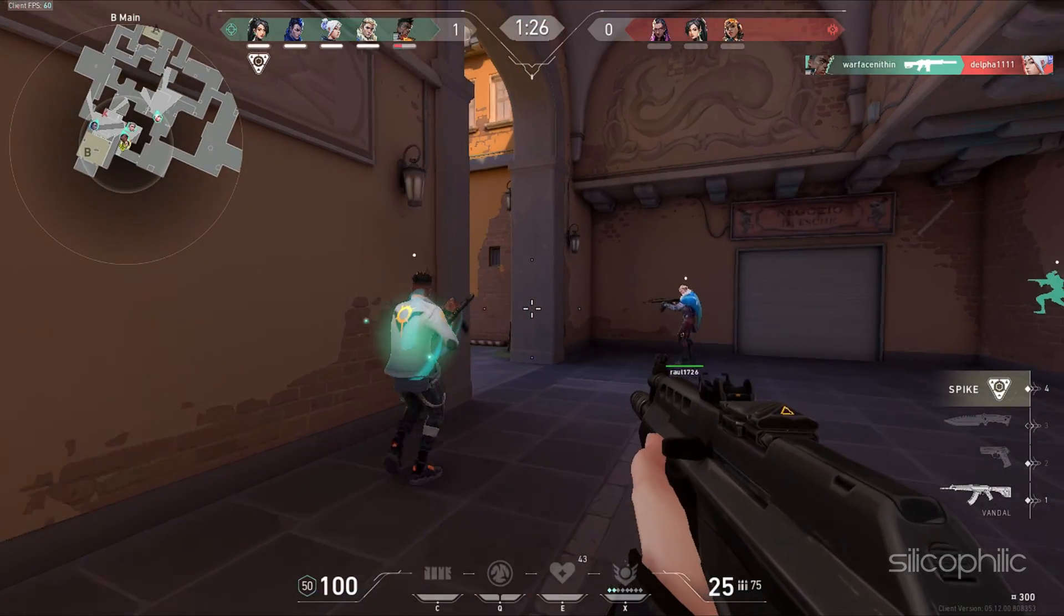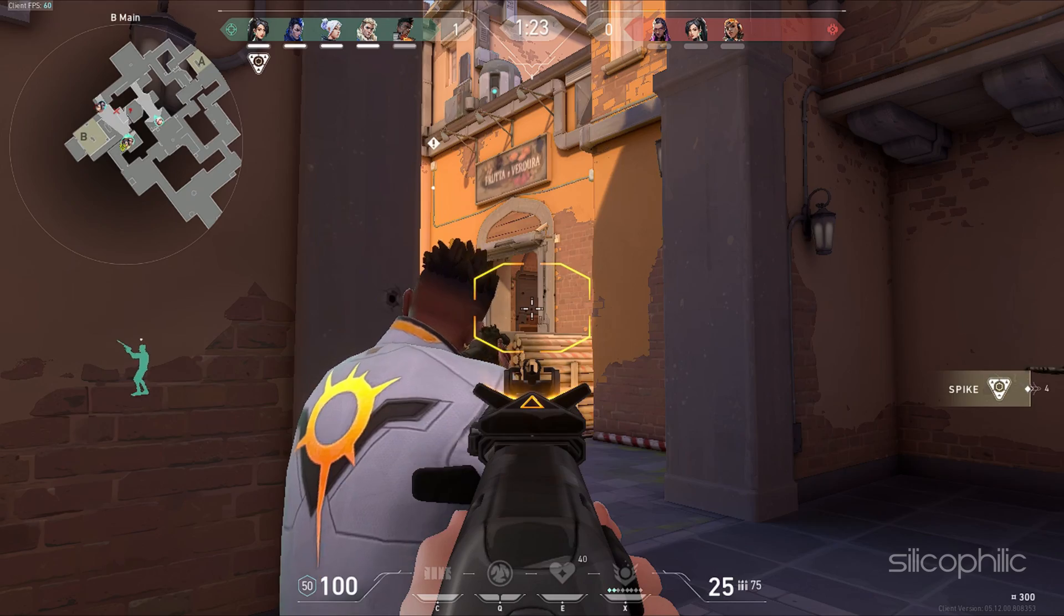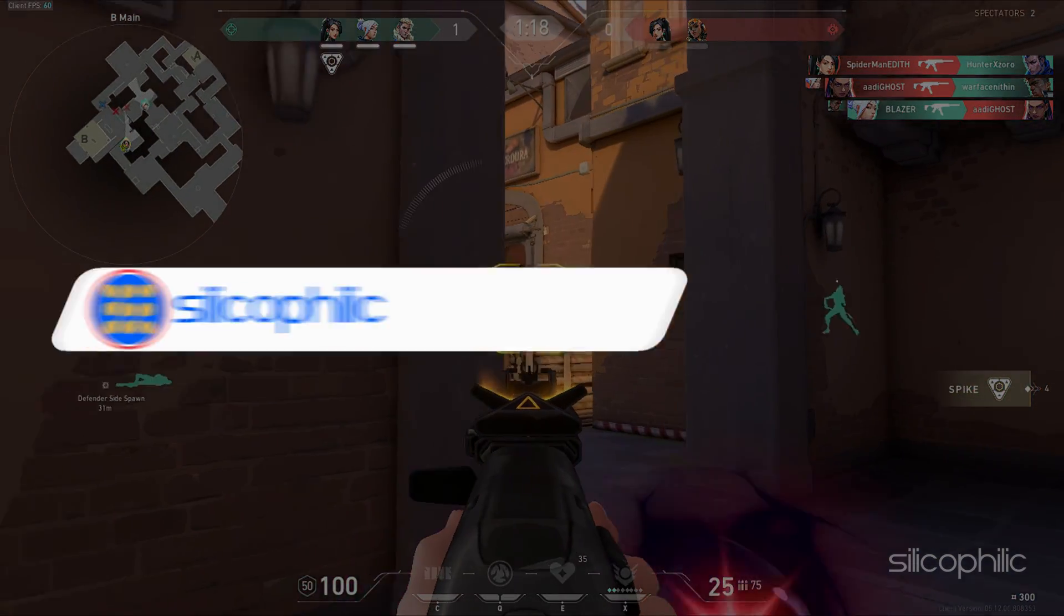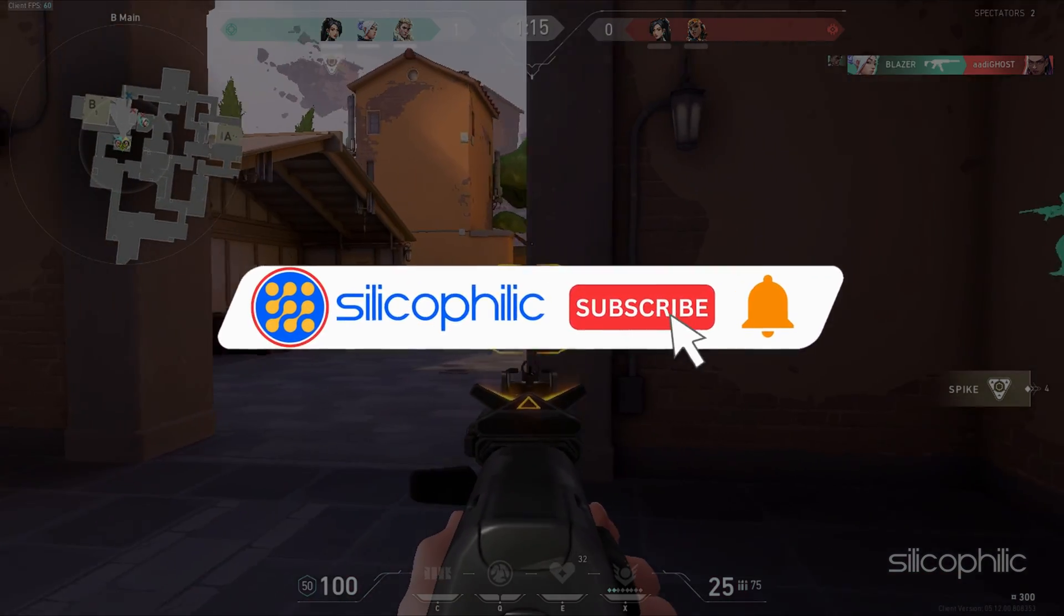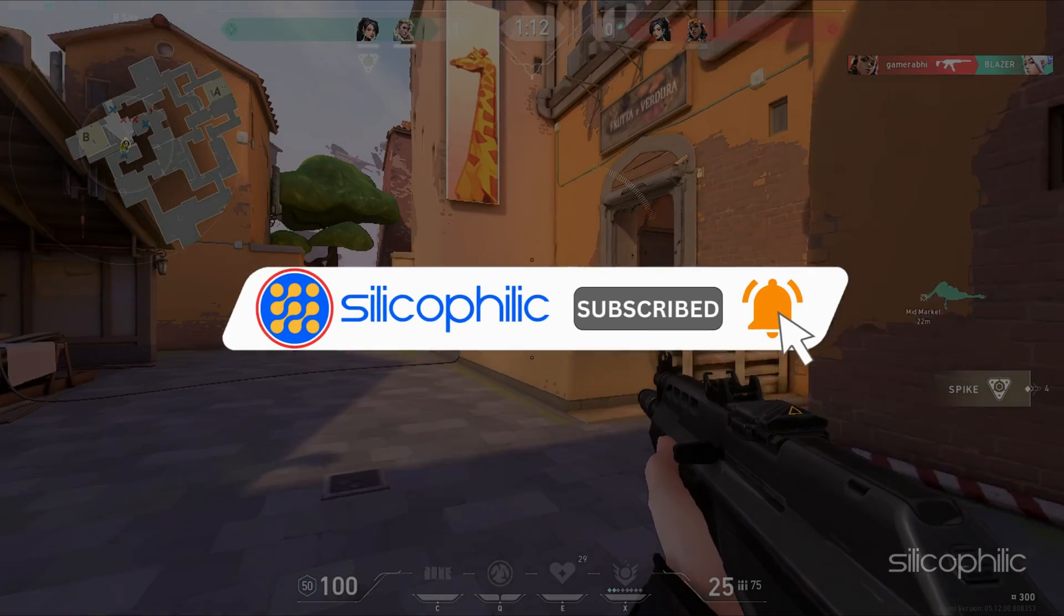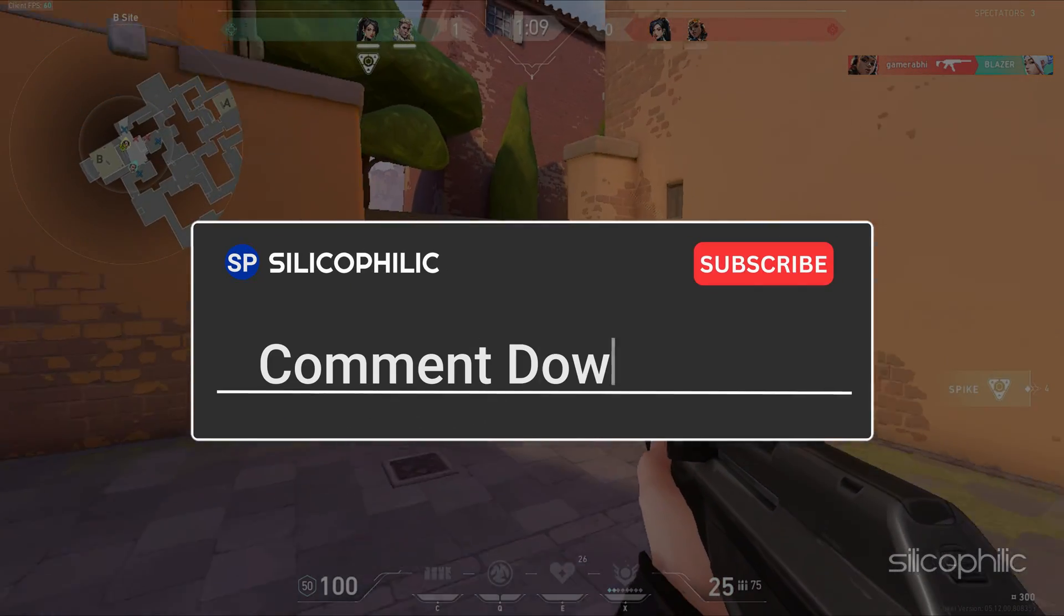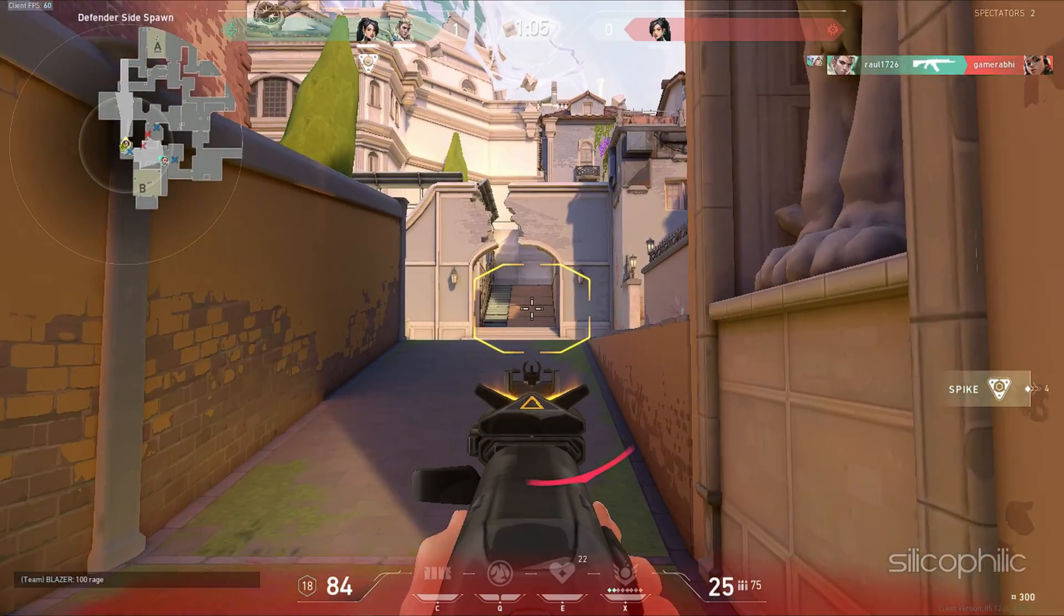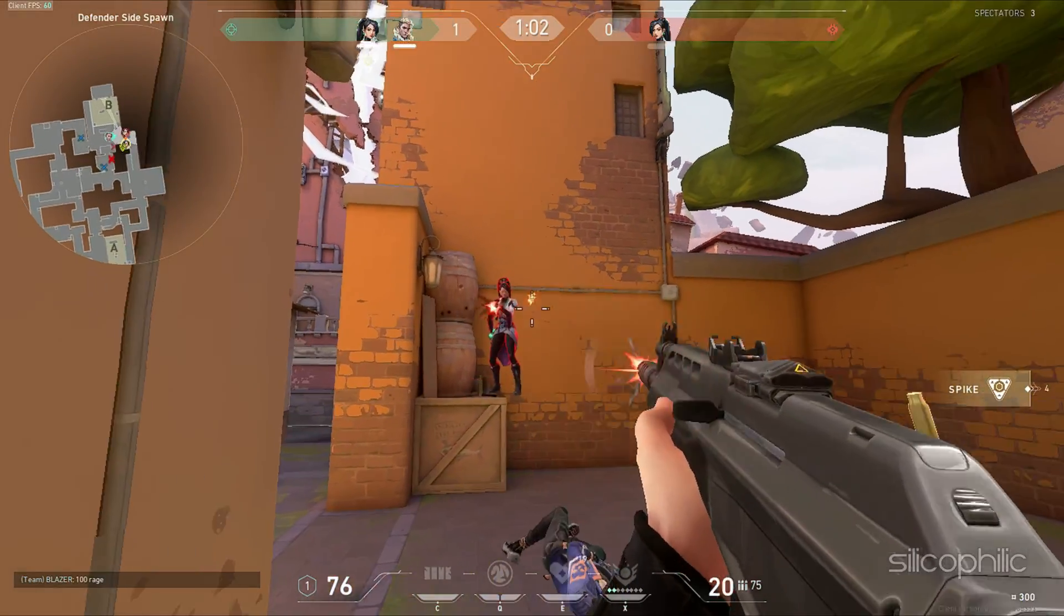And there you have it! The solution to resolve the Valorant VAN 128 error. We hope the method has worked for you. If you find this video helpful, don't forget to give it a thumbs up and subscribe to our channel for more tech tips and troubleshooting guides. Leave a comment and help others know which solution solved your problem. Thanks for watching and we will see you in the next video.